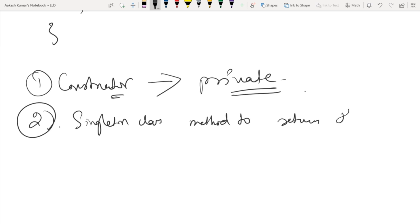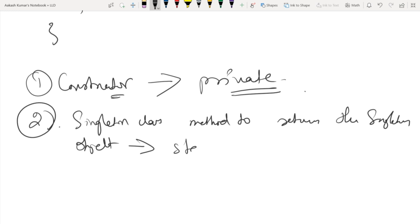This method needs to be static. Why static? Because the method which returns the singleton object must be inside that same class. If it's not static, then to access this method you'd have to create an object of the class — which is exactly what you want to stop. These two are the most important things to create a singleton class. Obviously there are follow-up questions about thread safety and inner classes, but that is the most basic thing.